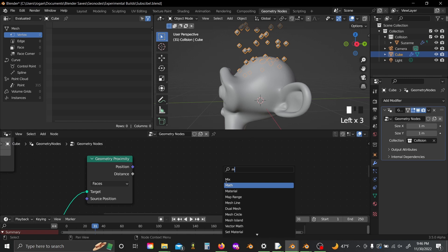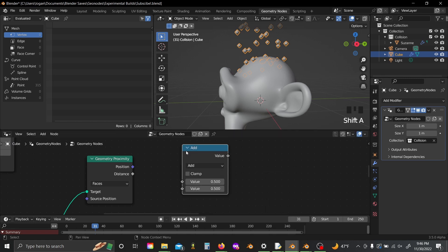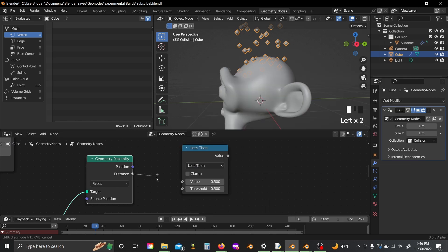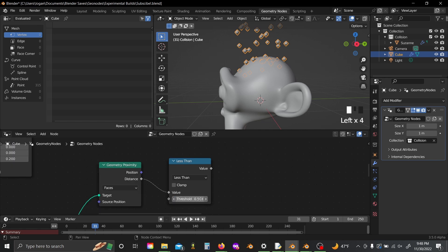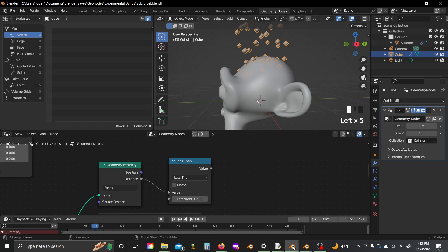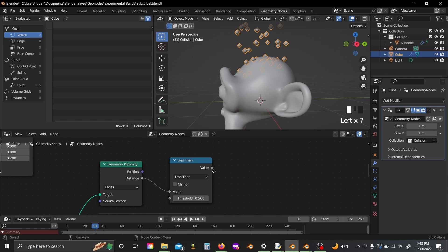Shift A, grab a math node, set this to less than, and plug this distance into the value. And now this threshold value here is going to determine, okay, how far away should a point be before you switch to the reflection vector? Because there does have to be sort of a range, as no point will ever actually be impacting the face per se. We're just sort of giving the look of that.